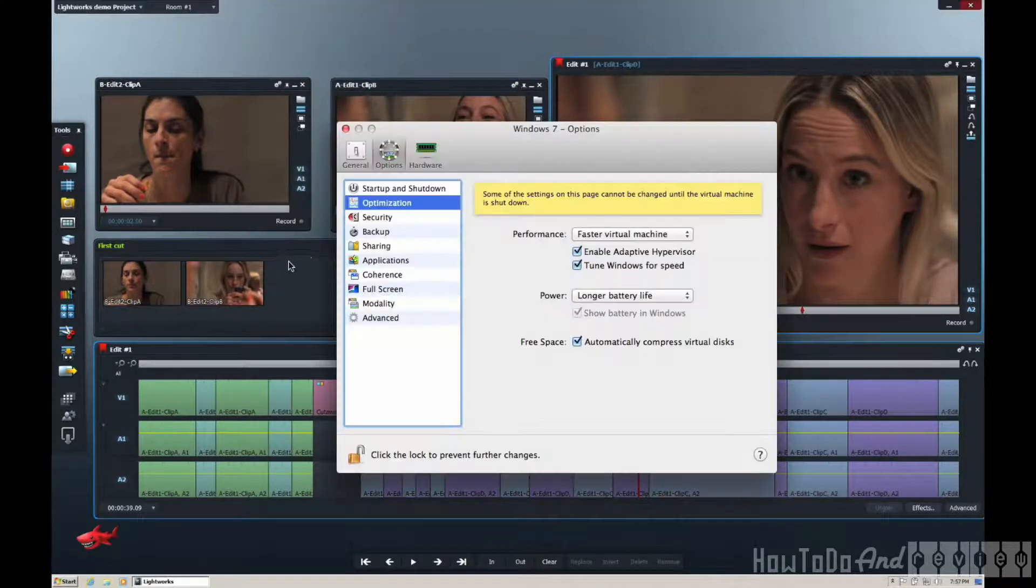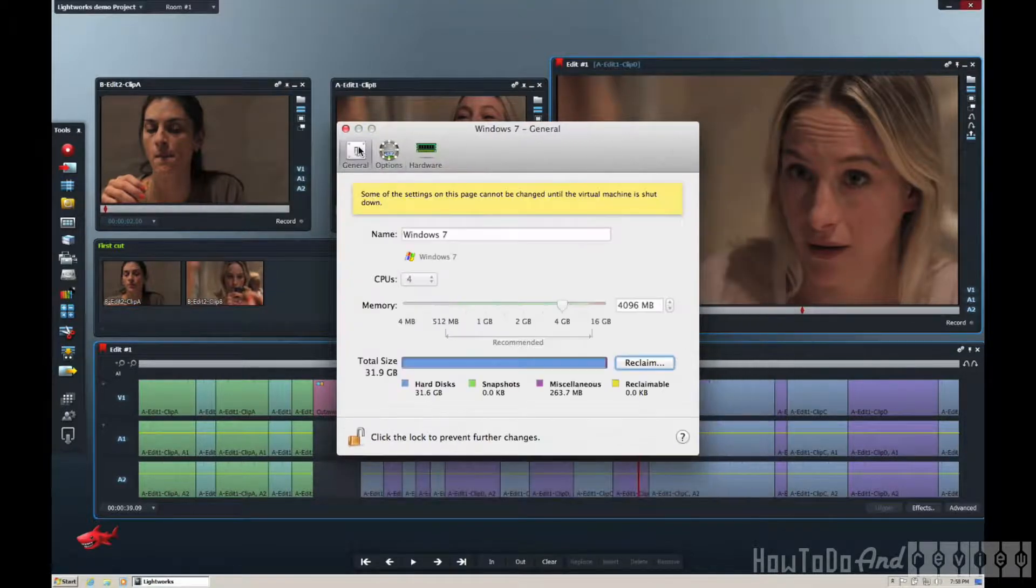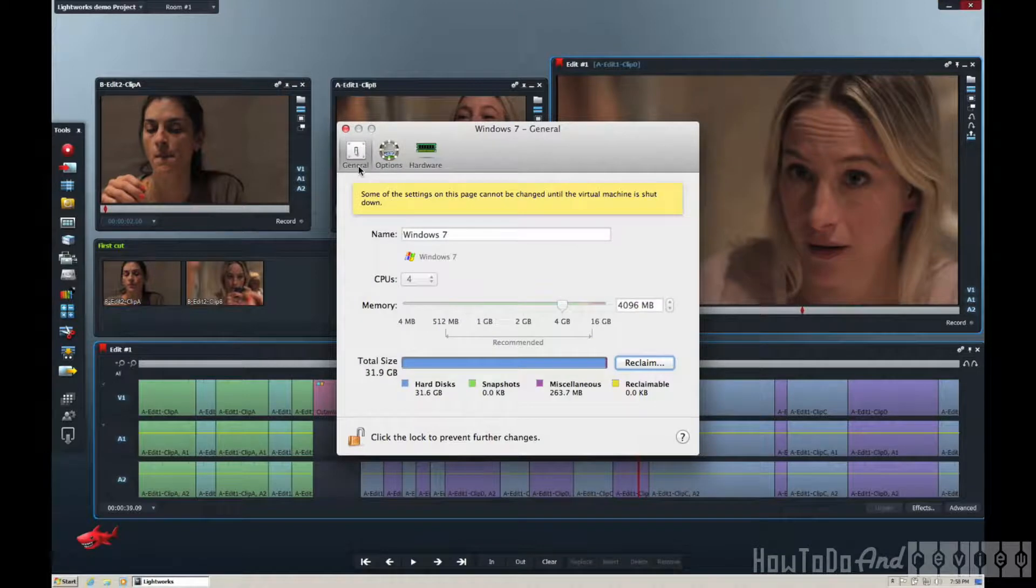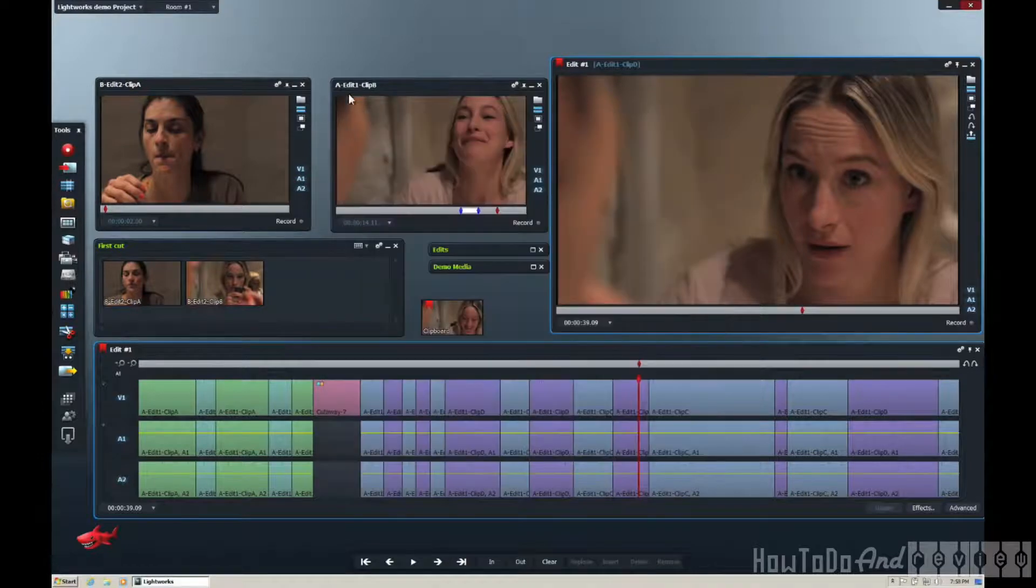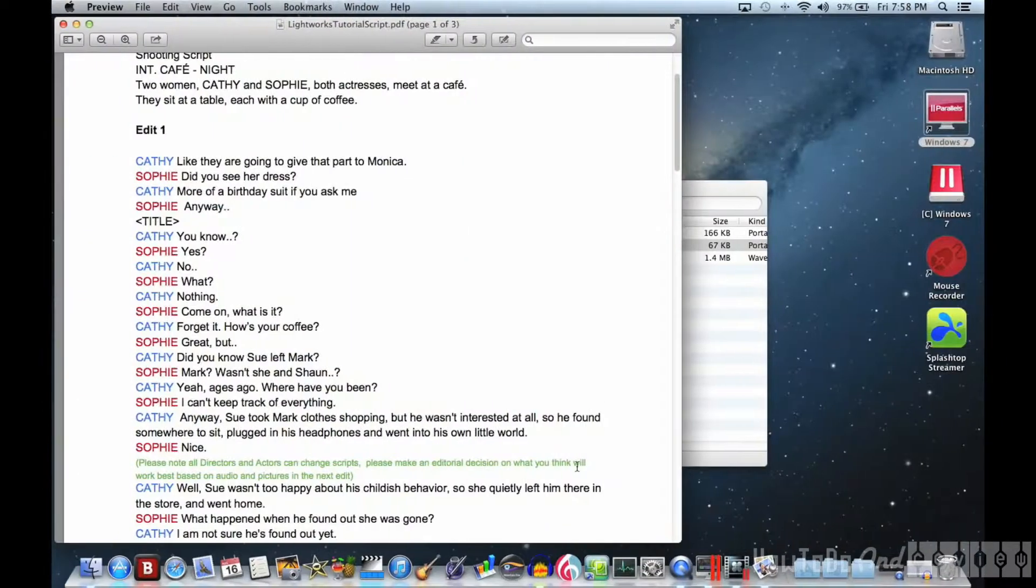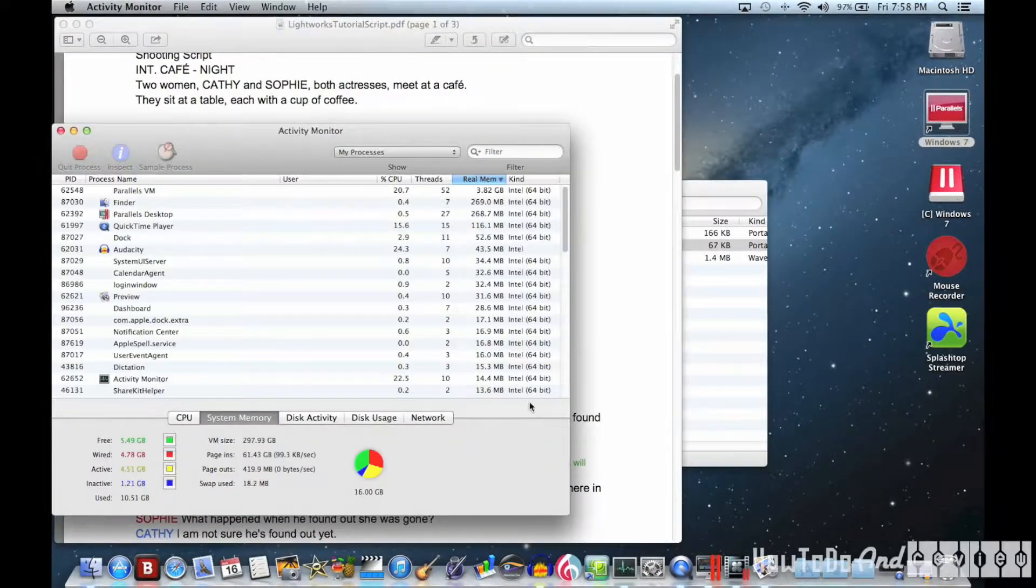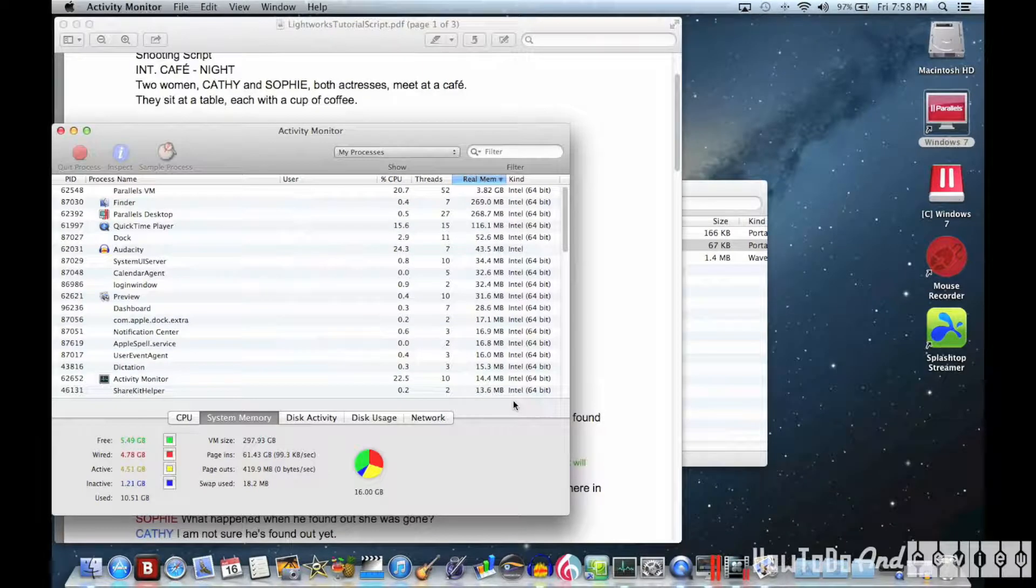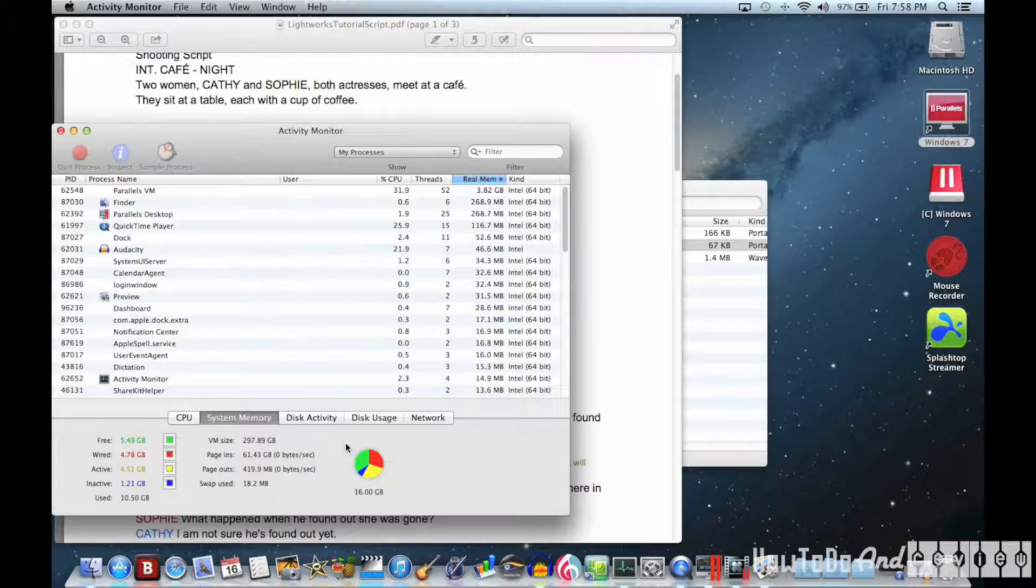I'll show you what I'm running with my virtual machine here. I have four of the eight i7 CPUs and four gigs of RAM going to the virtual machine. I have 16 gigs installed on my laptop here. And here's a look at everything going on in the activity monitor.